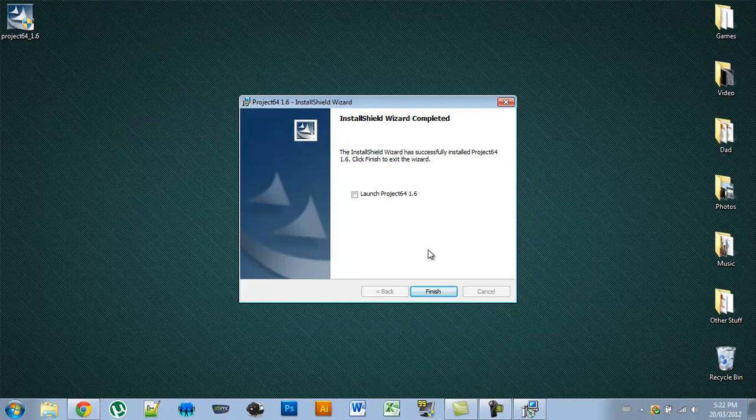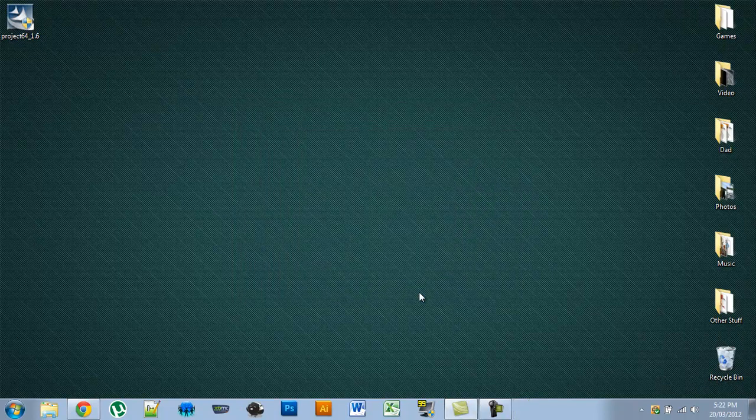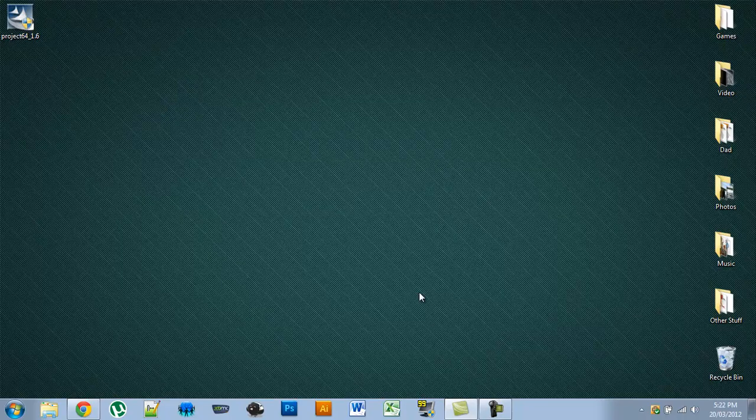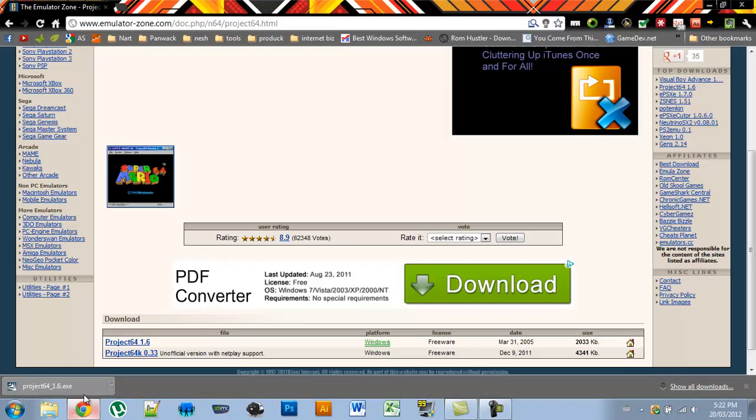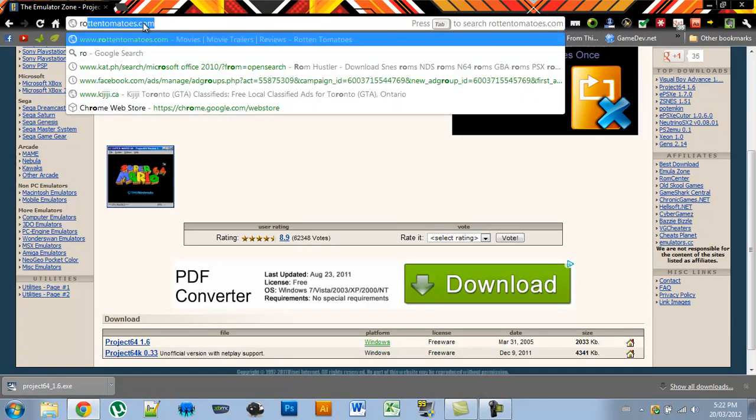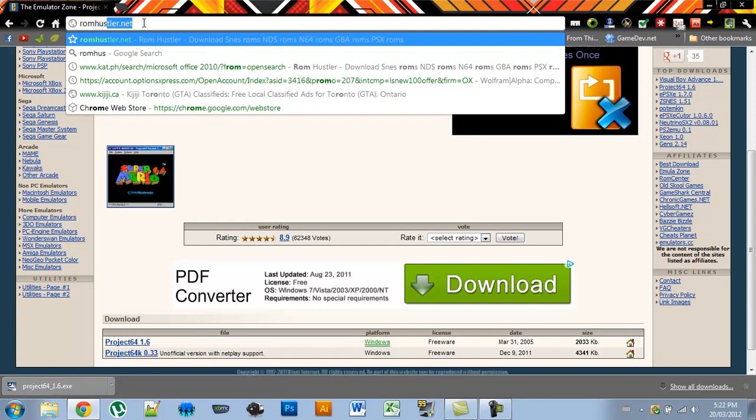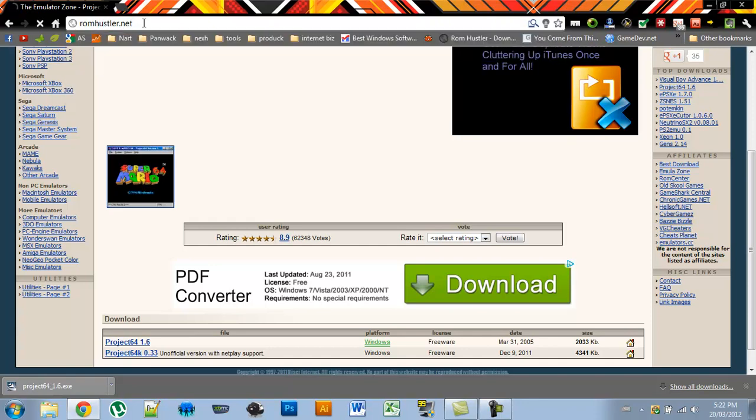Now just press finish and you have your emulator, but you don't have any game ROMs to play. So to get those, you have to go back to your web browser and type in romhustler.net.